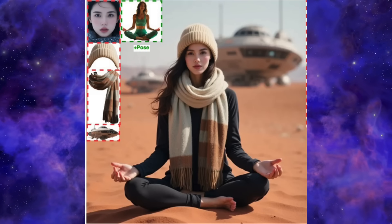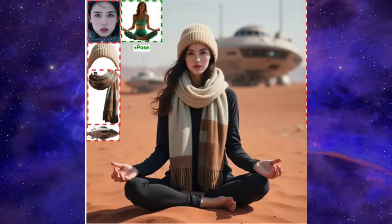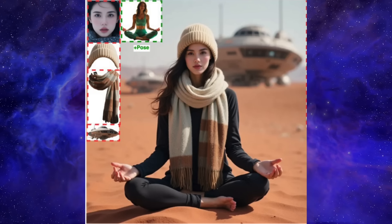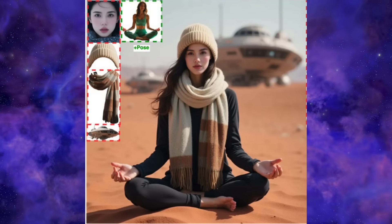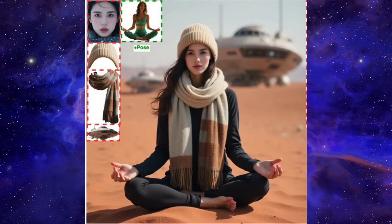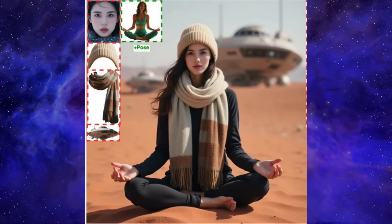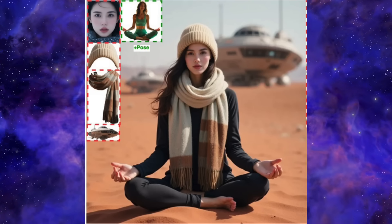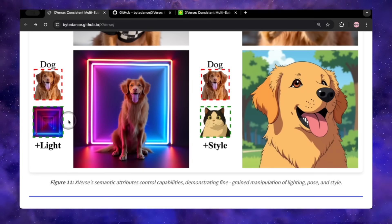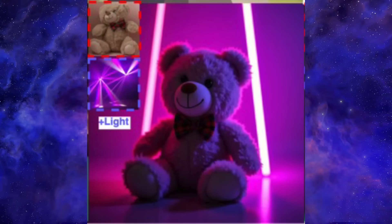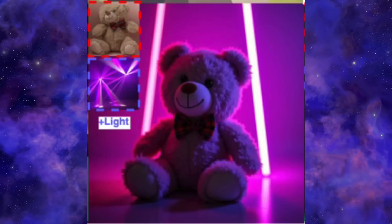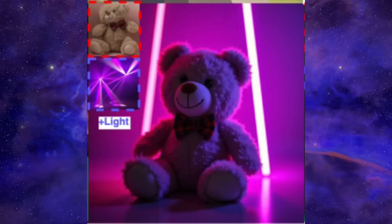And it's not just about subject identity. X-Verse can also control style and lighting. In this example, they took a photo of a girl, a hat, a shawl, and a spaceship, and then gave it a style reference of a yoga pose. The result is the same girl wearing the hat and shawl doing that exact yoga pose on what looks like Mars with the spaceship blurred in the background — it perfectly blended all five inputs into one coherent image. Same with the relighting examples: you see this teddy bear in a neutral setting, and now here it is in a neon-lit room, and look how that purple light realistically reflects off its fur. It truly understands how light and objects interact.